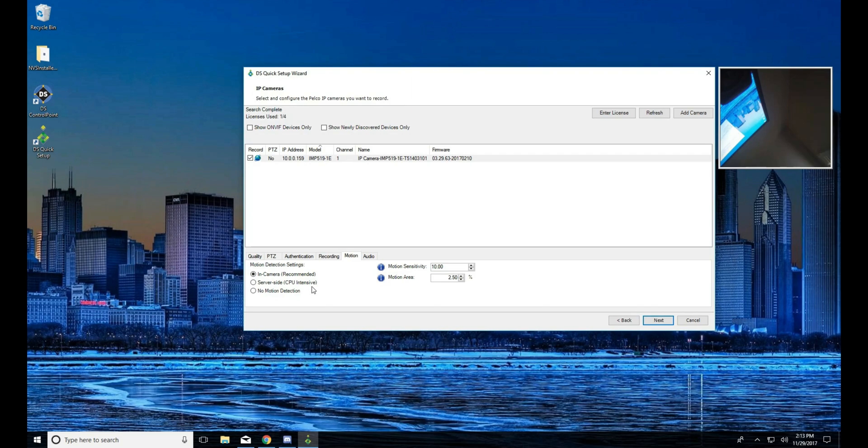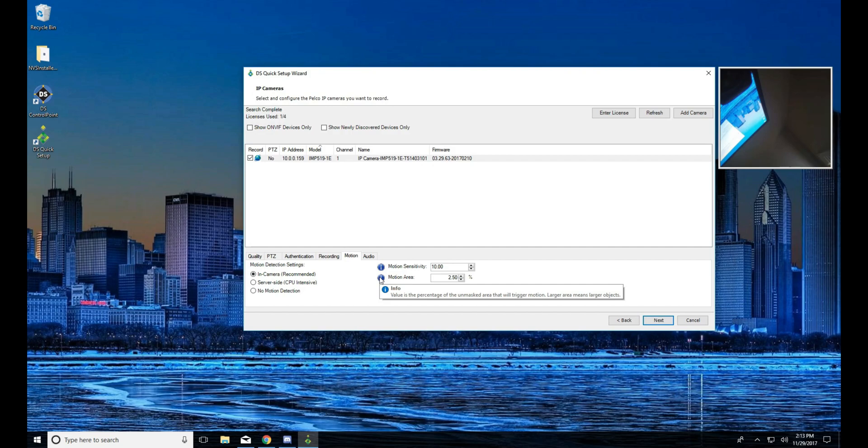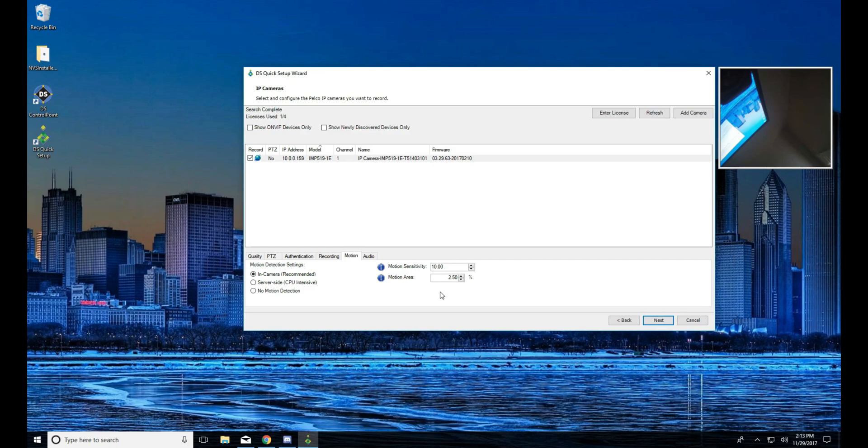Now with server side, it is more CPU intensive. On large systems, say 100 to 150 cameras, we really want to select in camera motion. Now as far as sensitivity goes in our system, the lower the sensitivity, the more sensitive it is. You can get that information by hovering over the eye. For motion area, that means if we're looking for large objects, we need to have a larger motion size.